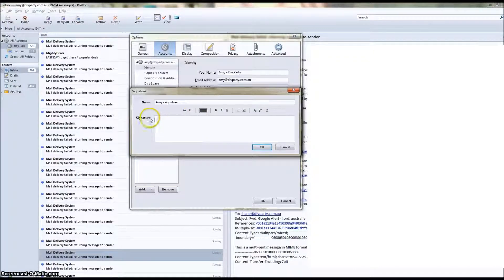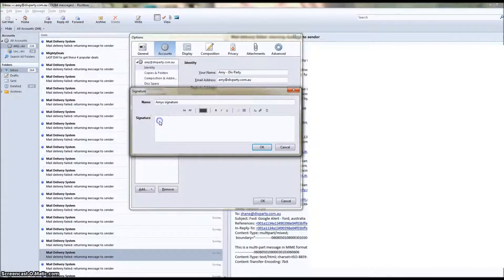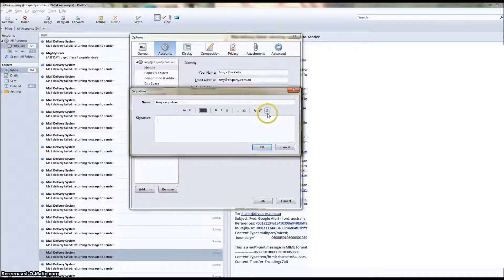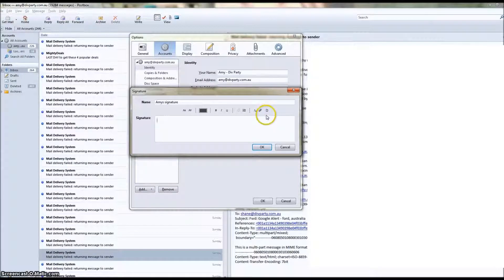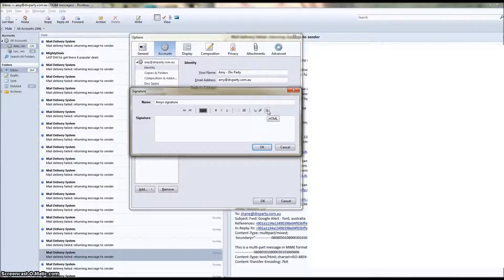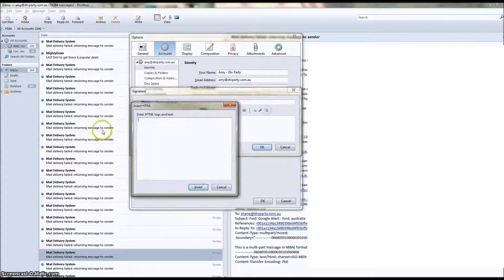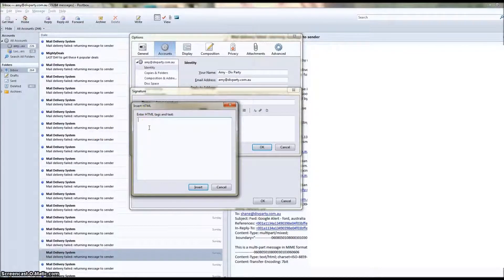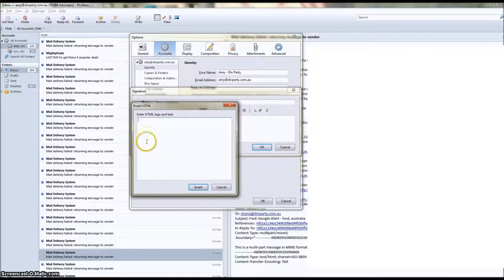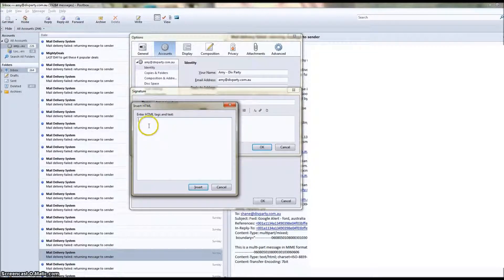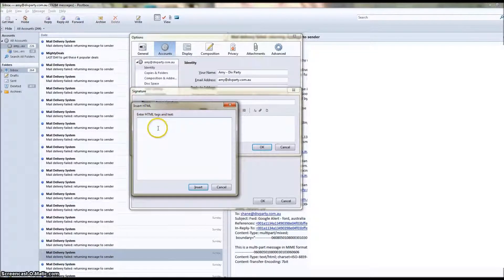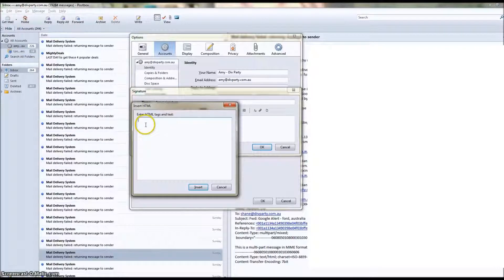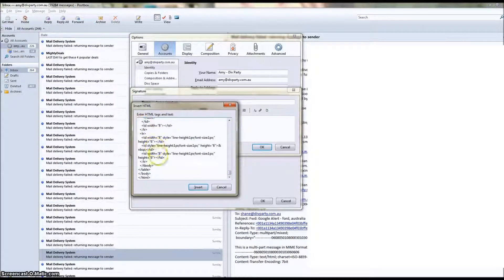We've clicked into this signature box right here. We'll just click in, and then see this little paper icon. If you hover on it, it says HTML. We need to click that. That opens another window and it says Insert HTML. Enter HTML tags and text. Now click into that box and you're going to Control V.